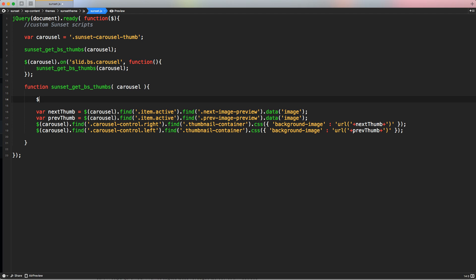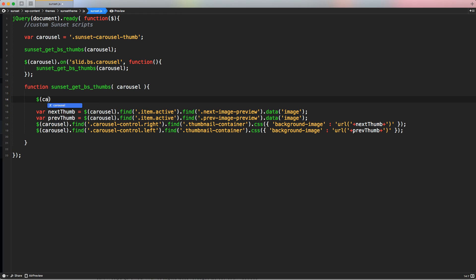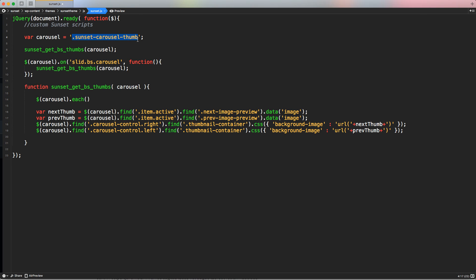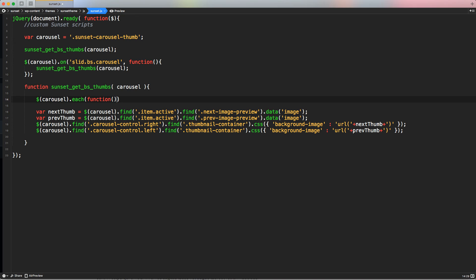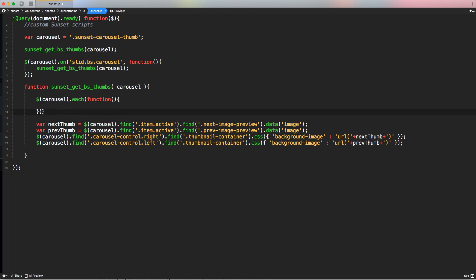So let's select with dollar sign our carousel. And then let's use the function dot each. And no parameters need to be passed to this function. This function basically is going to recognize how many elements, how many classes or DOM elements in our HTML structure are present inside this variable. And it's going to loop for as many times as is necessary. So let's just create the function inside because inside each brackets, we can specify what we want to do. And I want to create a function. So let's create a function. Let's open the function.